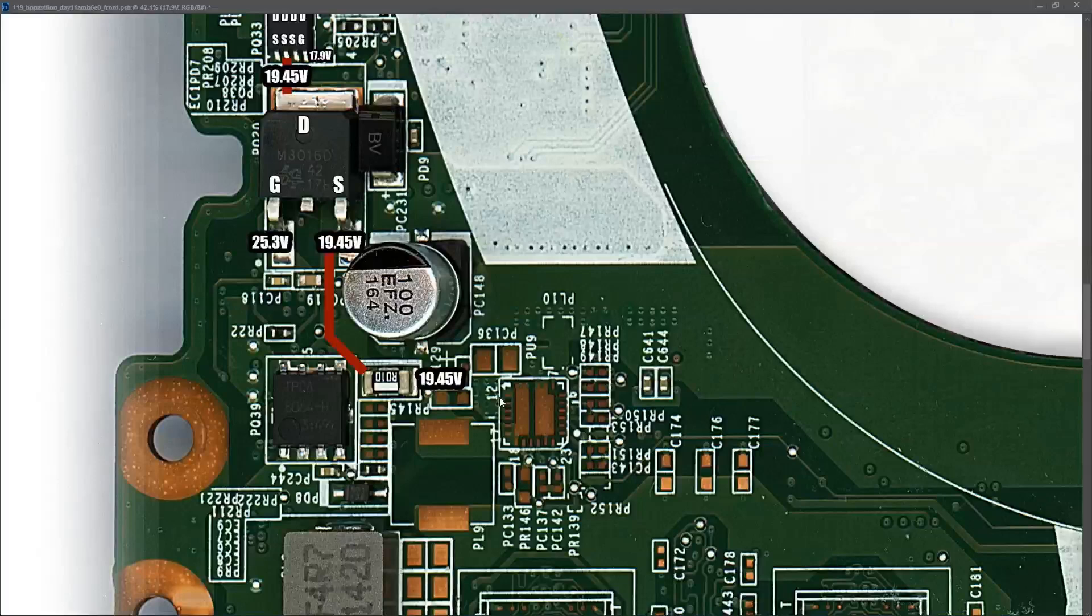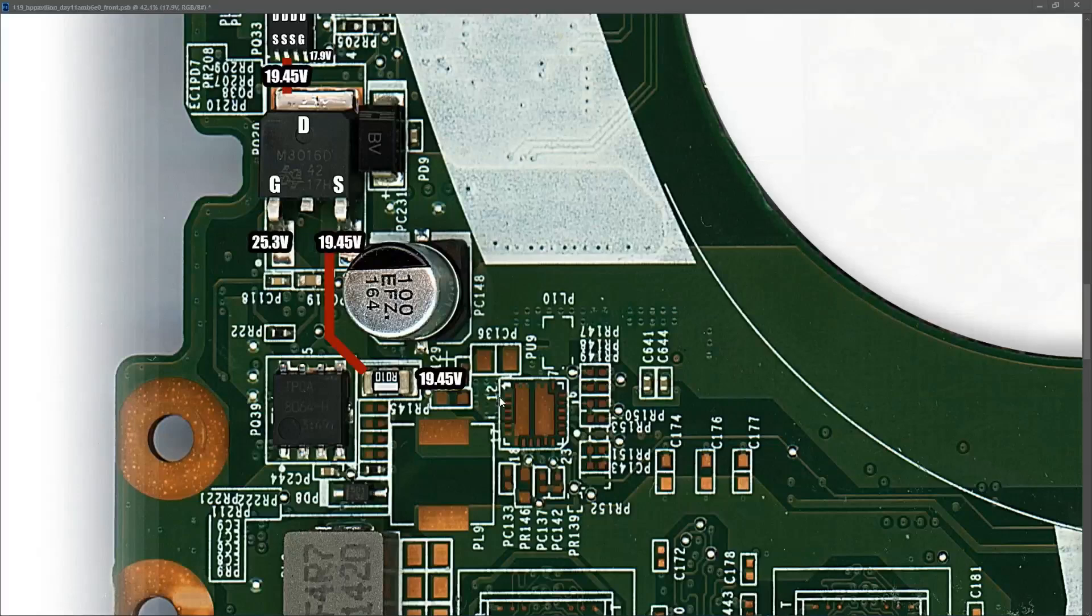In this week's video, we're going to return to video 119, which is our HP Pavilion DAY11AMB6E0 motherboard. You may remember I spent a lot of time on this one. This had all the voltages looked okay, but when I pressed the power button, it would not power on correctly.